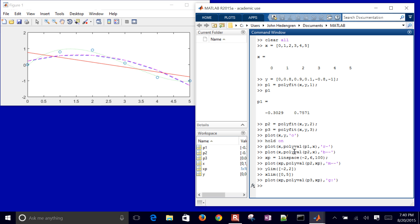So there's my cubic function. Actually, I can't really see that too well. So let me just go ahead and increase the line width maybe to 3. So there's my cubic approximation as well.